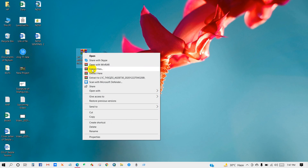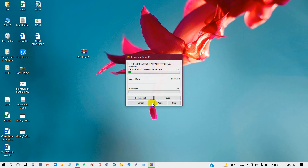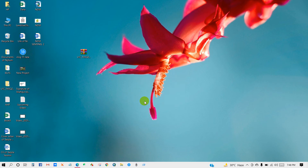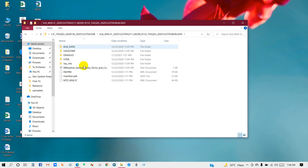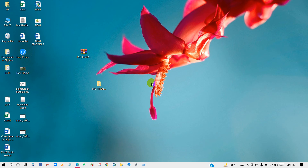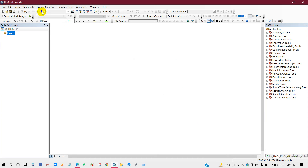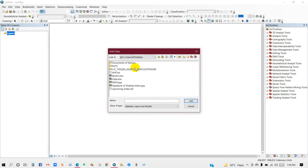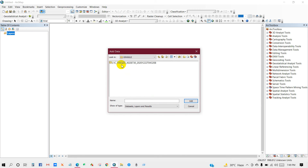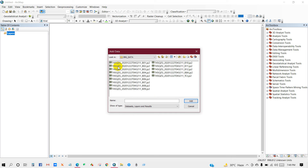Here is my downloaded file — extract the file. This is the Sentinel-2 imagery that I have downloaded. After that, I will add this imagery into ArcMap.